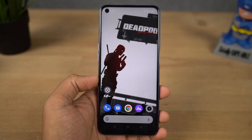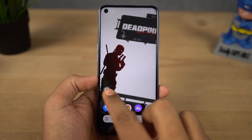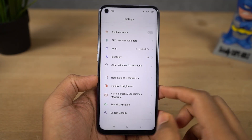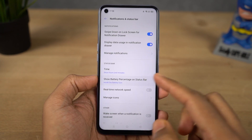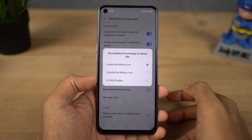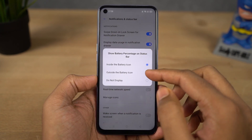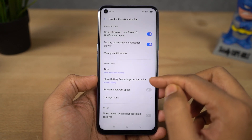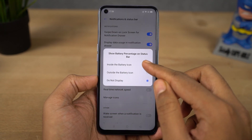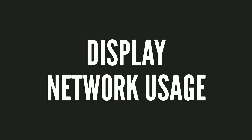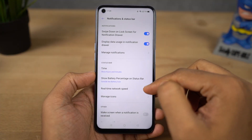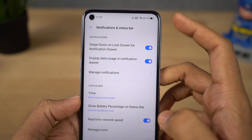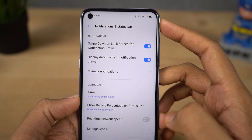Next I'm going to show you how to display the battery percentage on the status bar. Go to settings, then select notification and status bar, and enable the toggle. Once you do that, you can see the battery percentage on the status bar. In the same way, if you want to see the network usage on the status bar, enable that toggle as well.